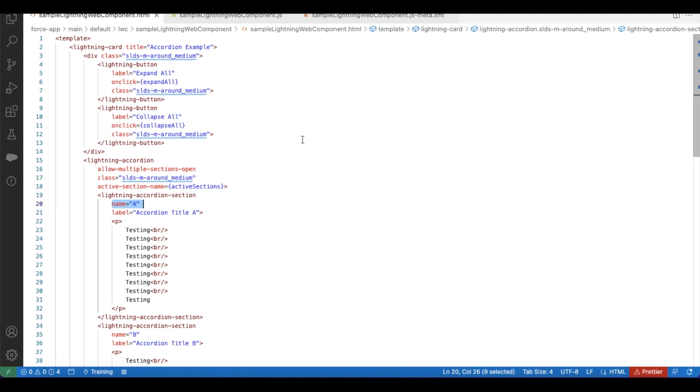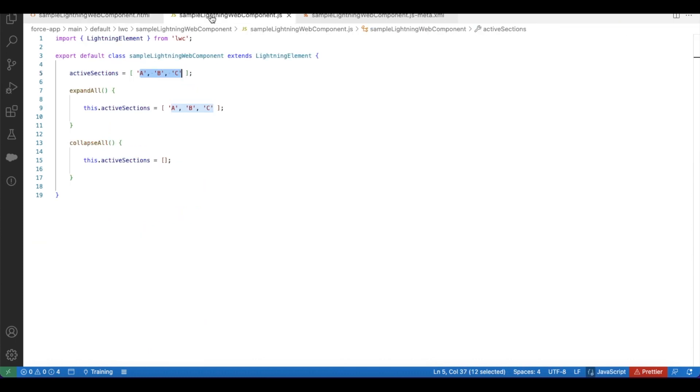In order to collapse all I am using a button called collapse all. When I click it, it will call collapse all method. In the collapse all method I am setting this active sections to empty array.